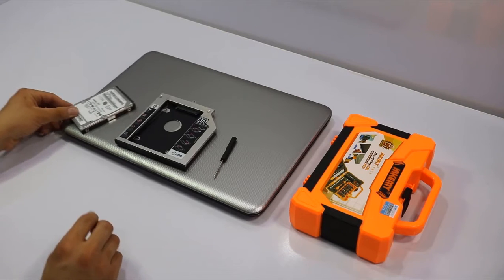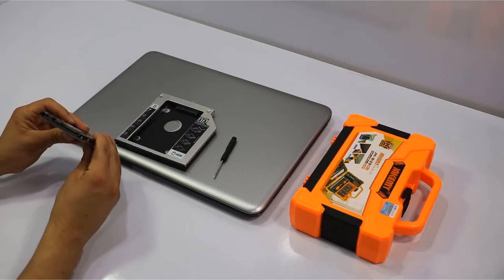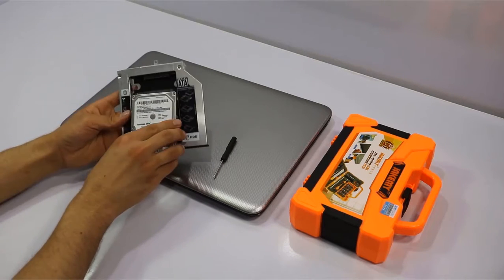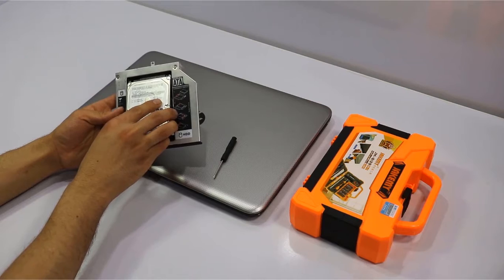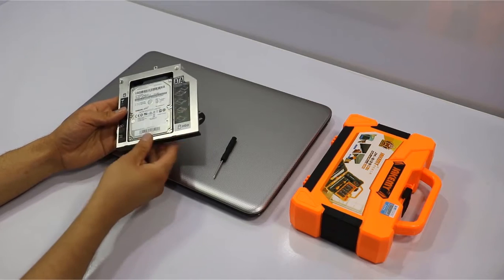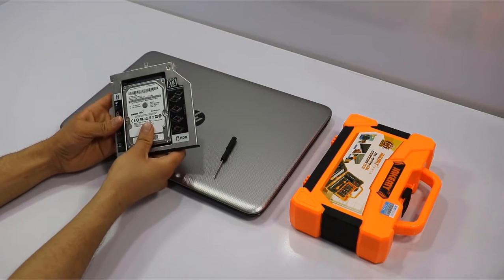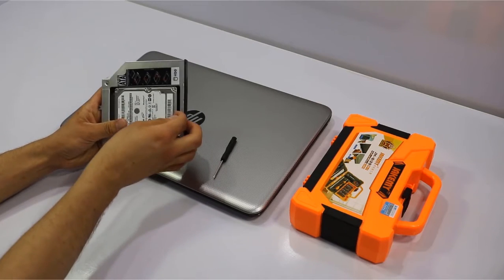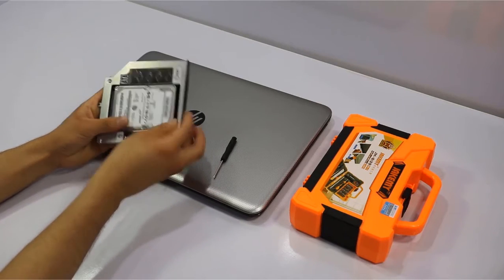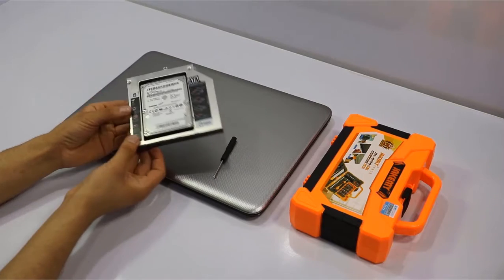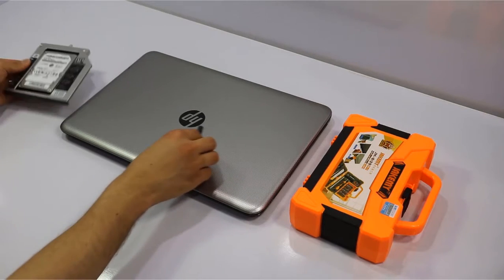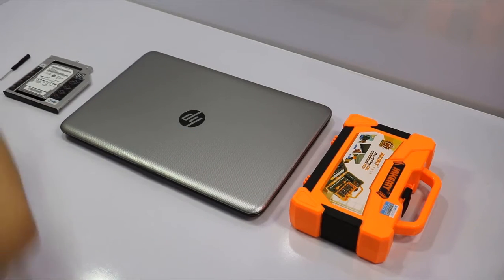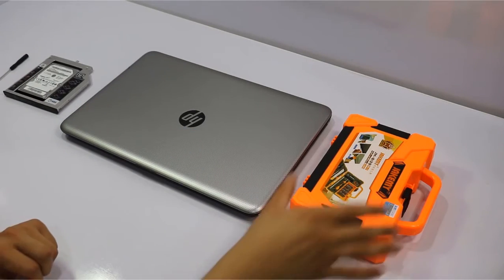Pick up your hard drive and fix it into the HDD caddy. Push it closer to the SATA port to make sure that the SATA connector is fully connected to the hard drive. Put it to one side for now.